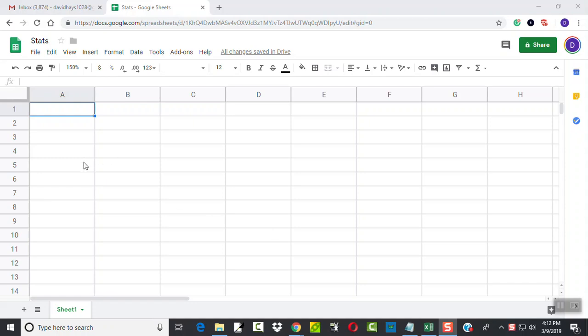Okay, let's take a look at finding the sample standard deviation for a set of data using Google Sheets.